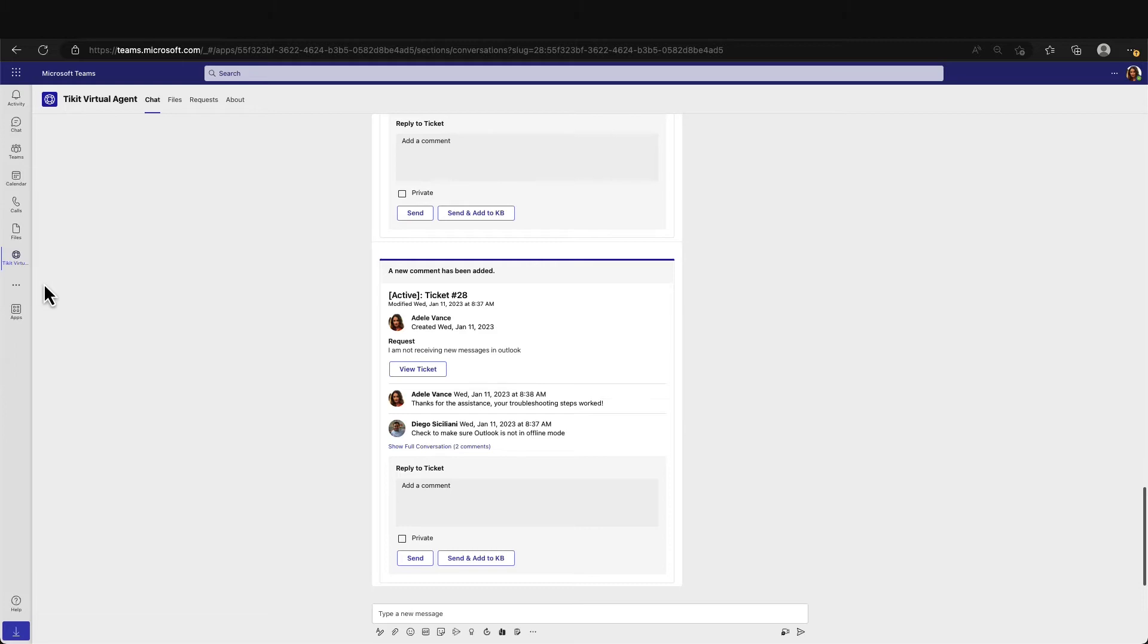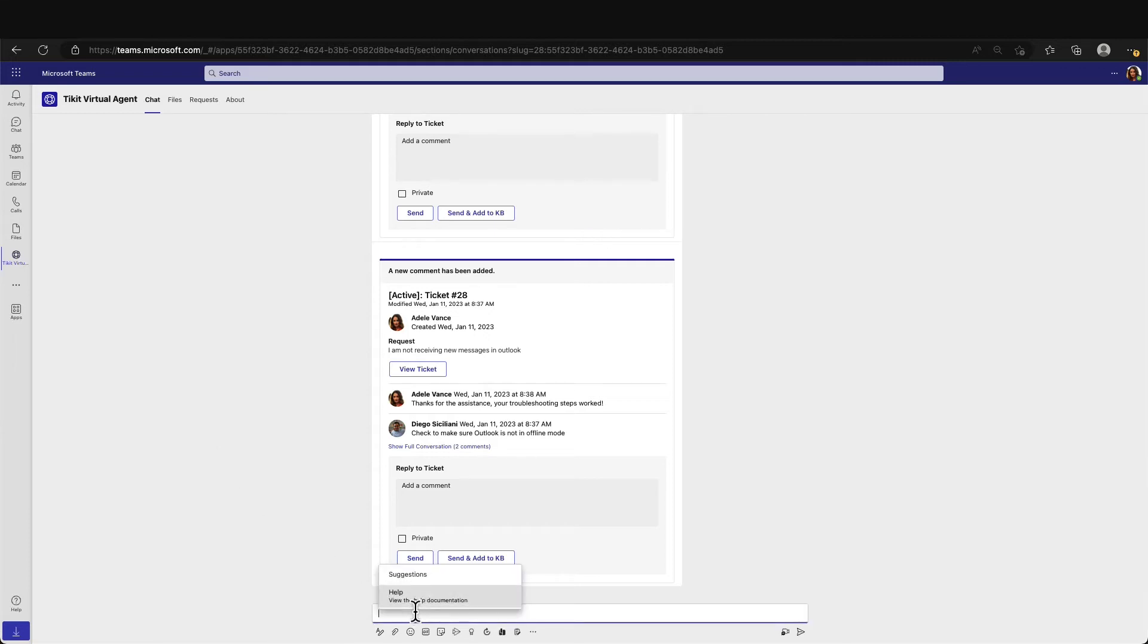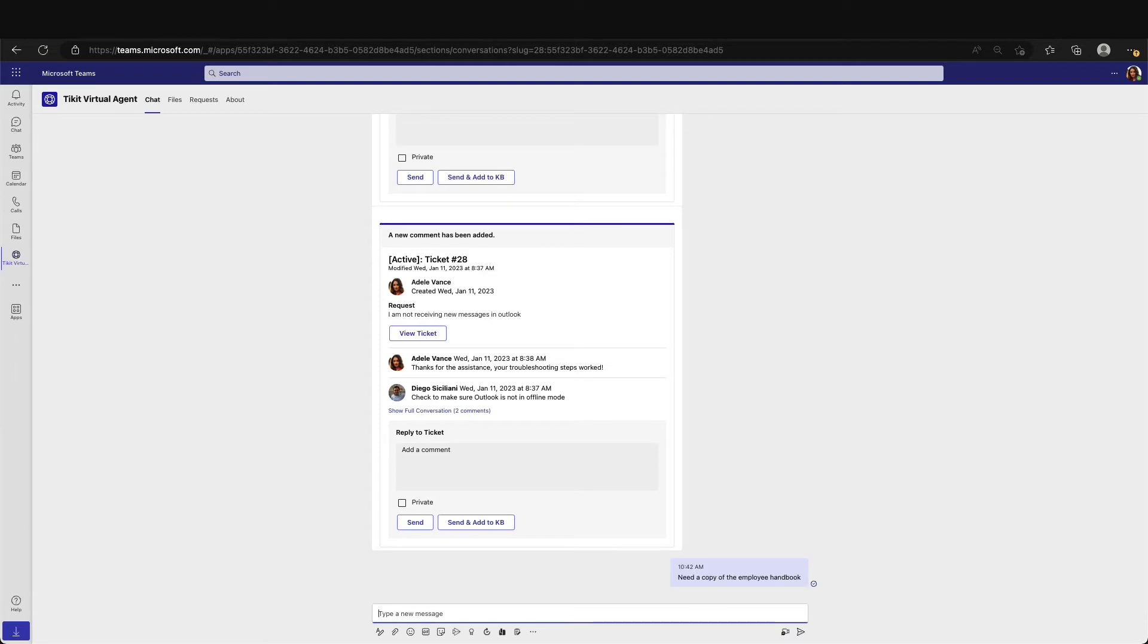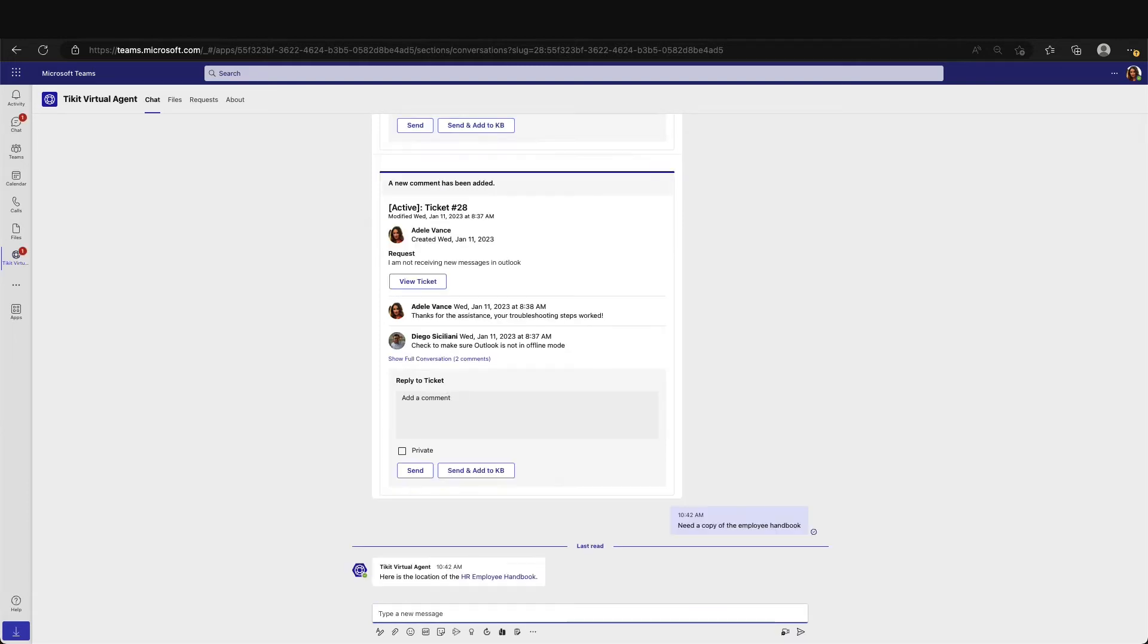An employee can come to TVA at any time to create a new ticket and see the status of their current tickets. When Adele asks TVA for the handbook, Ticket uses the power of Microsoft AI to look through your organization's knowledge base and surface the most relevant article to help answer that request.